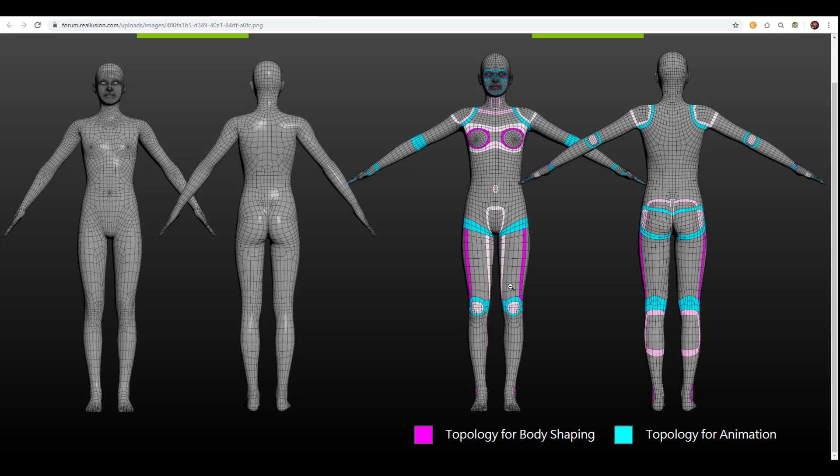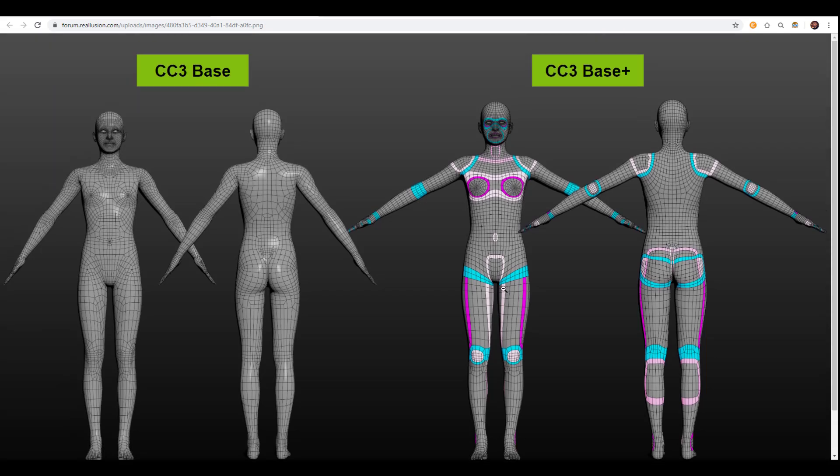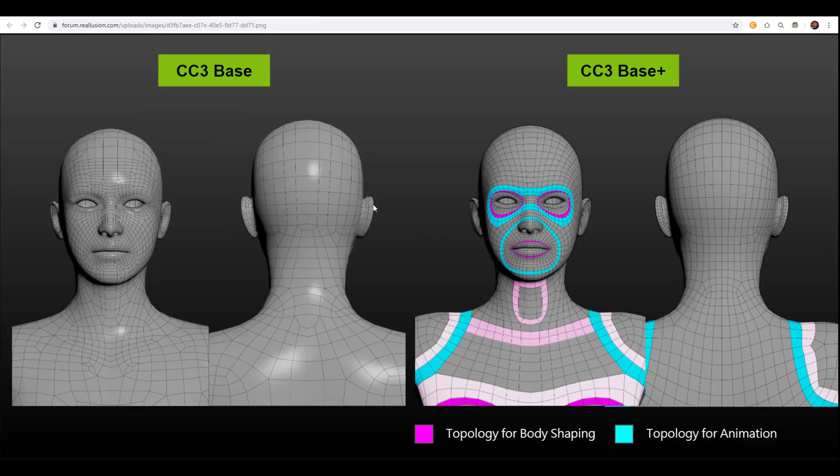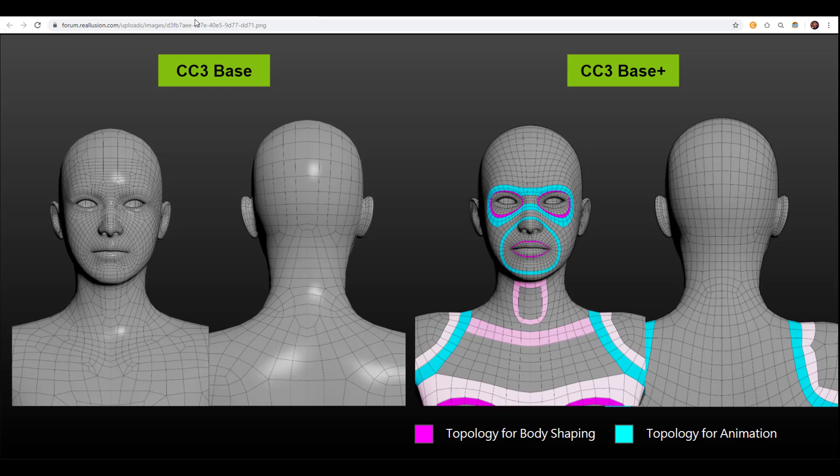So for animation and either as digital humans, directly inside Character Creator, iClone, Maya, Blender, 3D Studio Max, or you just want to use this as a base for your sculpting, then be rest assured that you don't need to start rethinking about doing the topology all over again just to get a proper edge flow. So this has you covered.